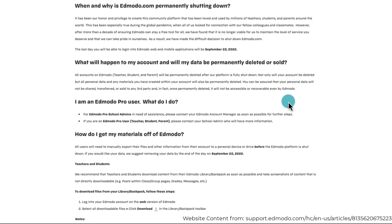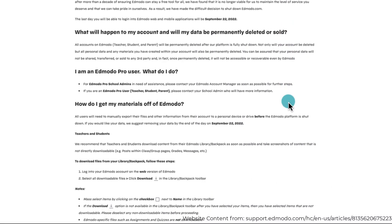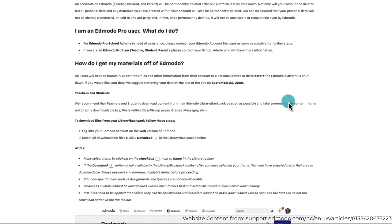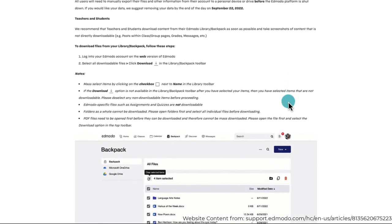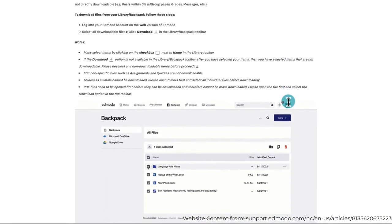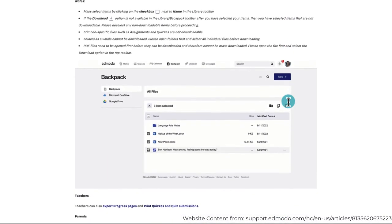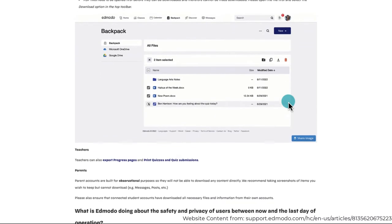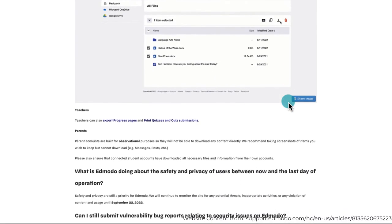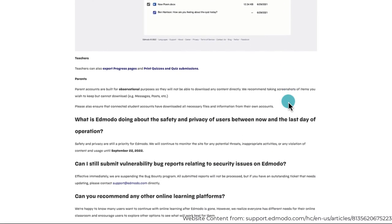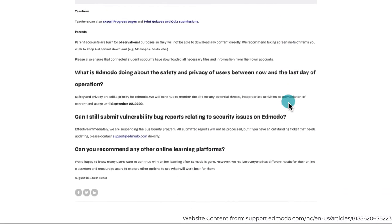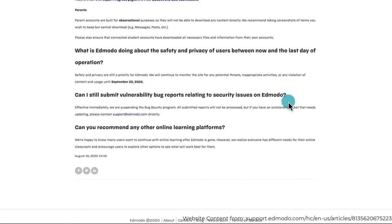So on September 22nd, 2022, all accounts, personal data, and any material you have created within your account will be permanently deleted. So if you've got anything in there, you better go get it. It is possible to download your information and there are directions on their end of life FAQ page for how to do it efficiently. Because after September 22nd, there is no tracking it down.